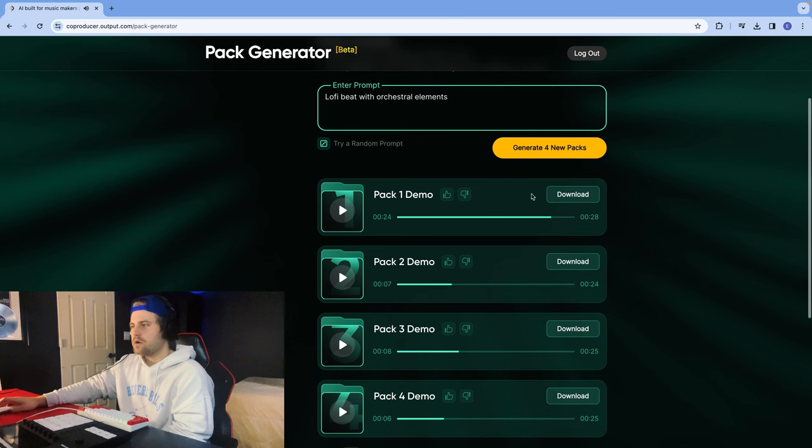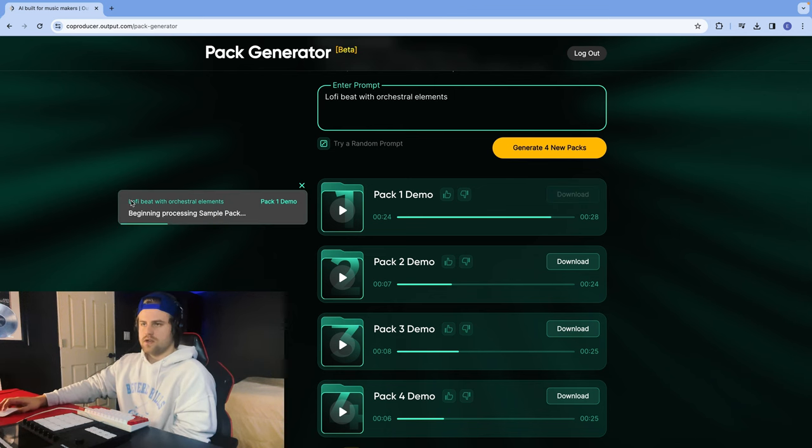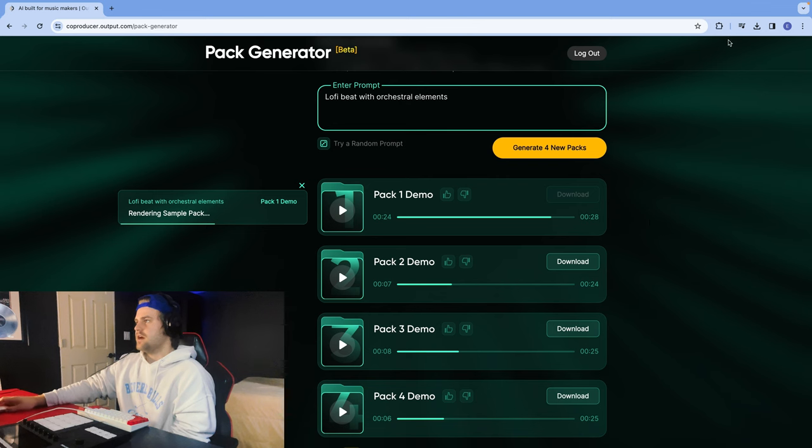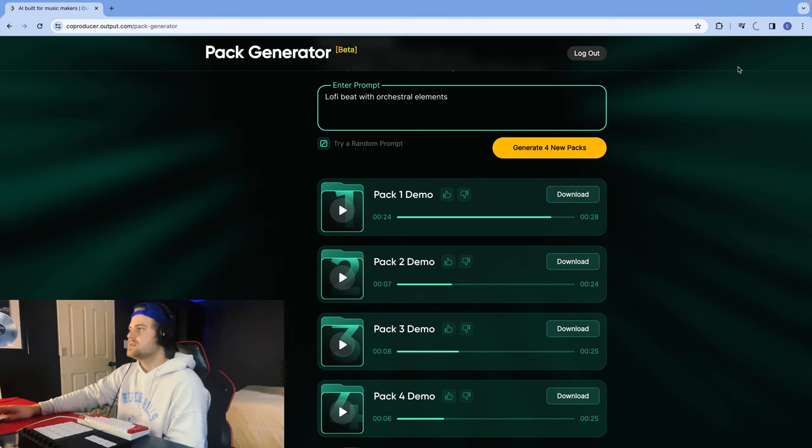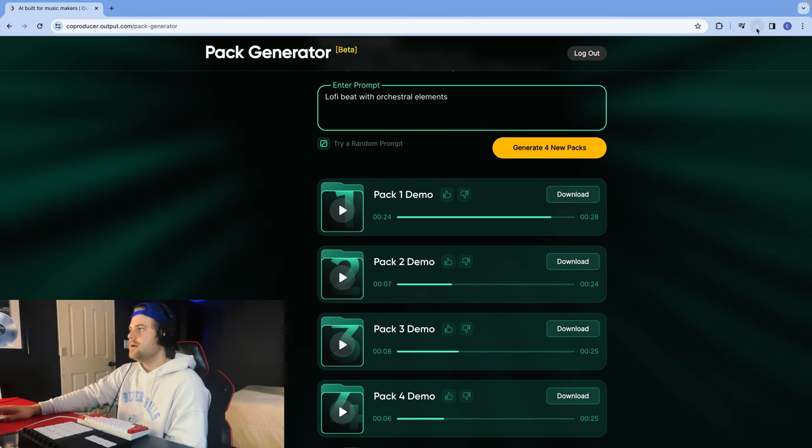Yeah, Pack 1 sounds pretty awesome, so I'm going to download it right here. So now it's beginning to process the sample pack, and then it'll just go into my downloads. Awesome, pack's downloading right here.